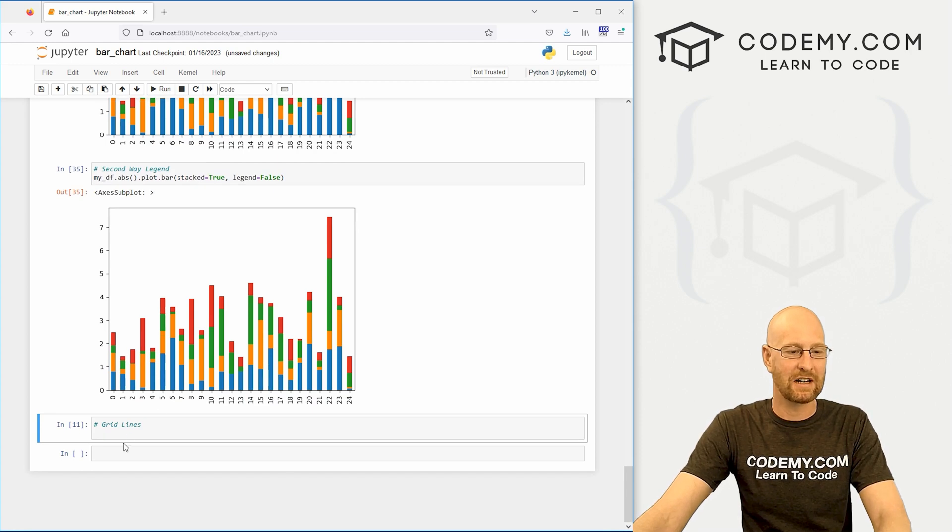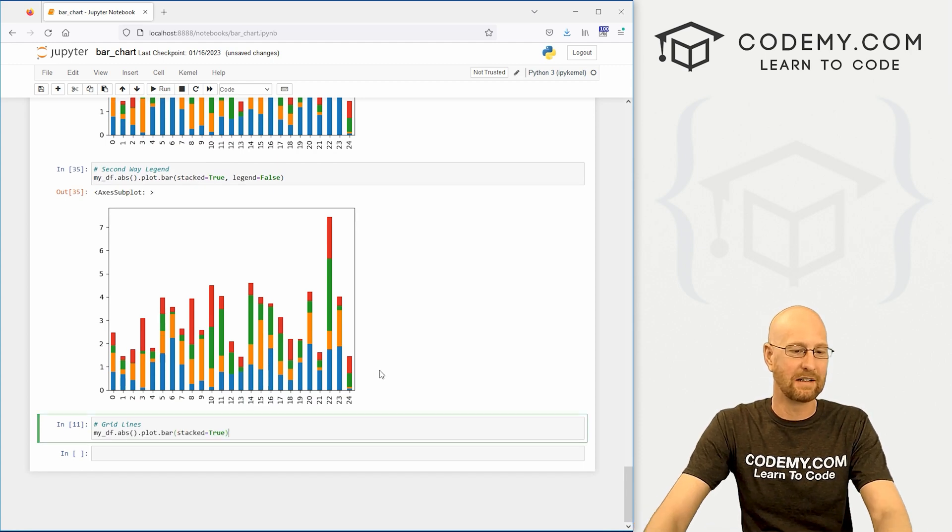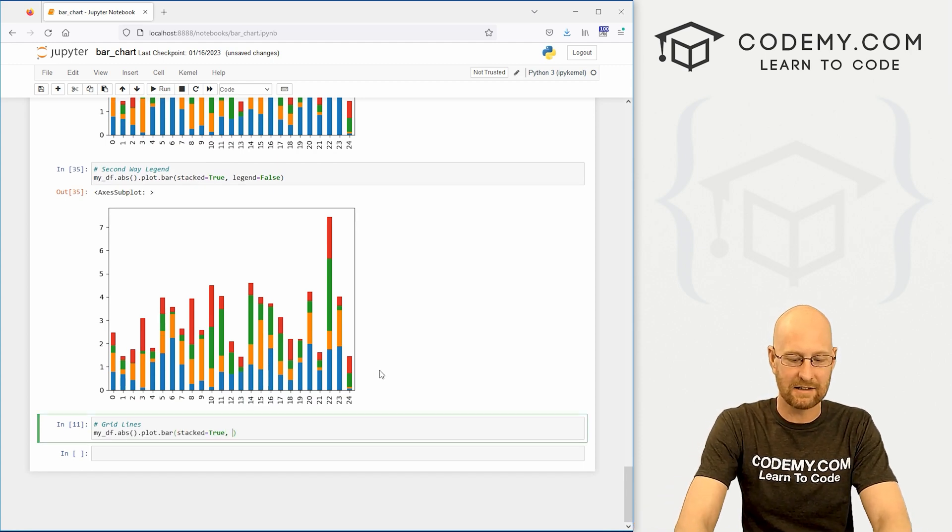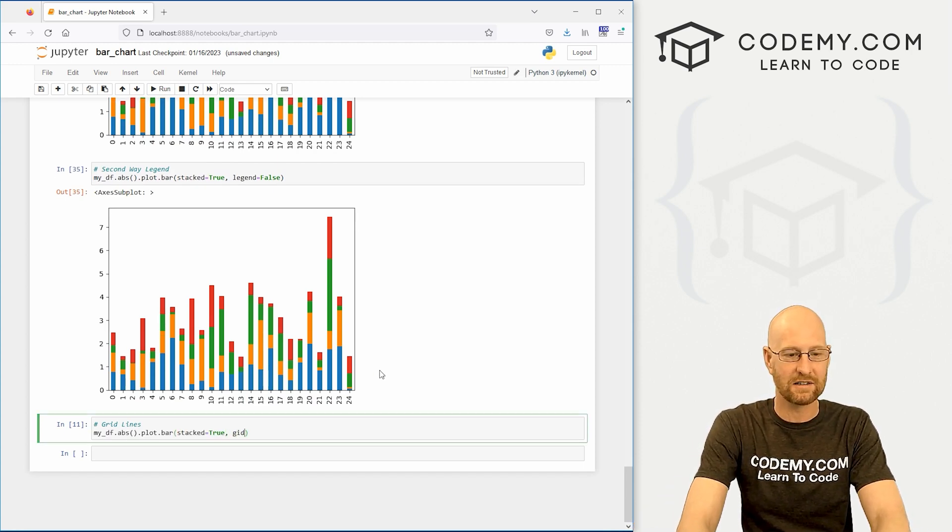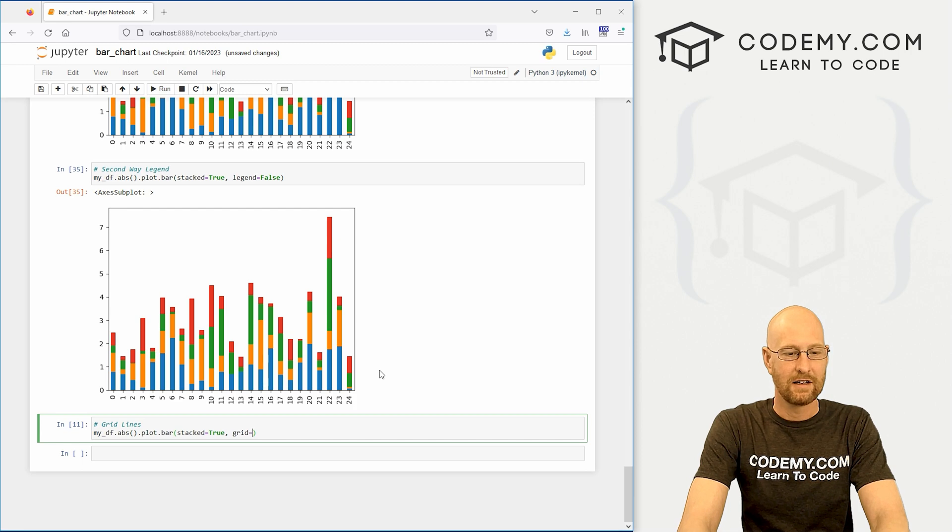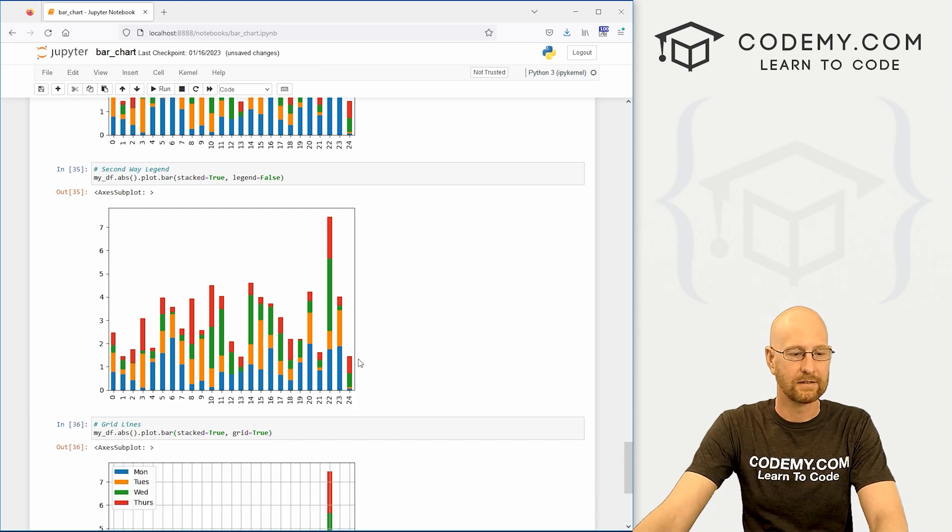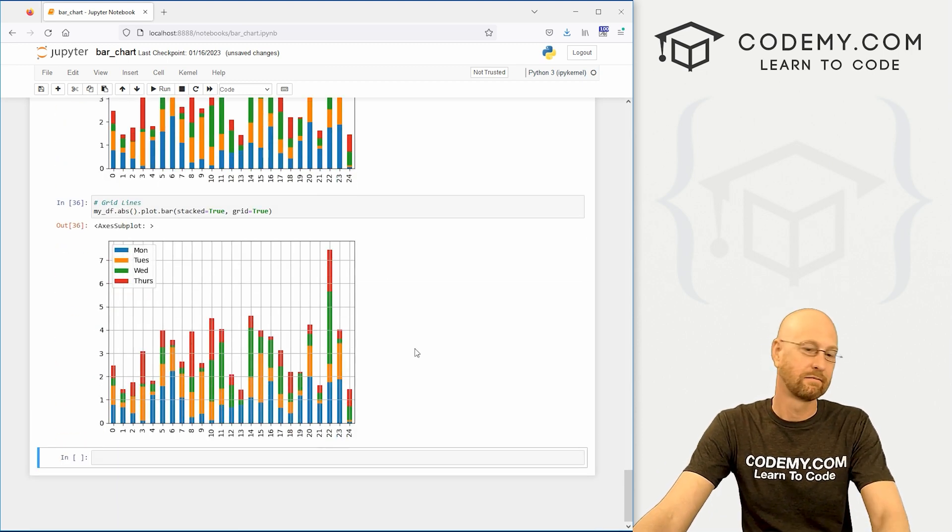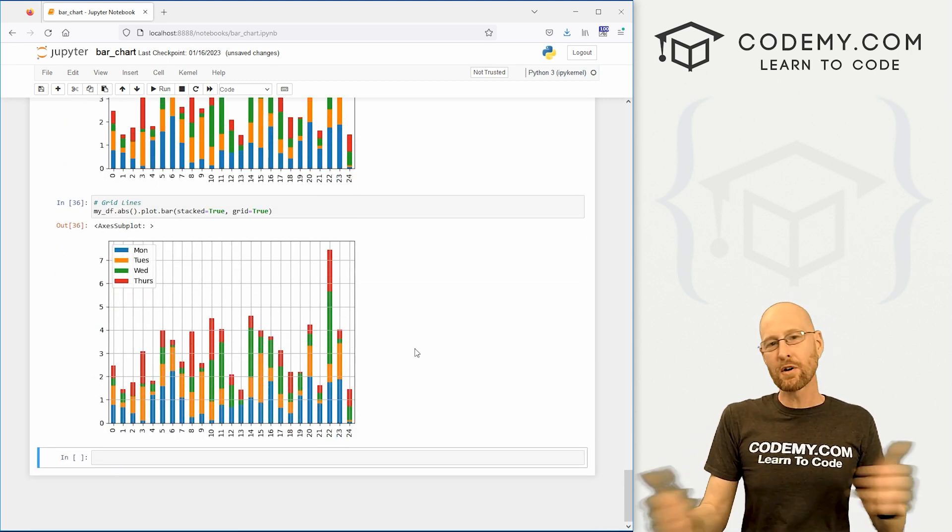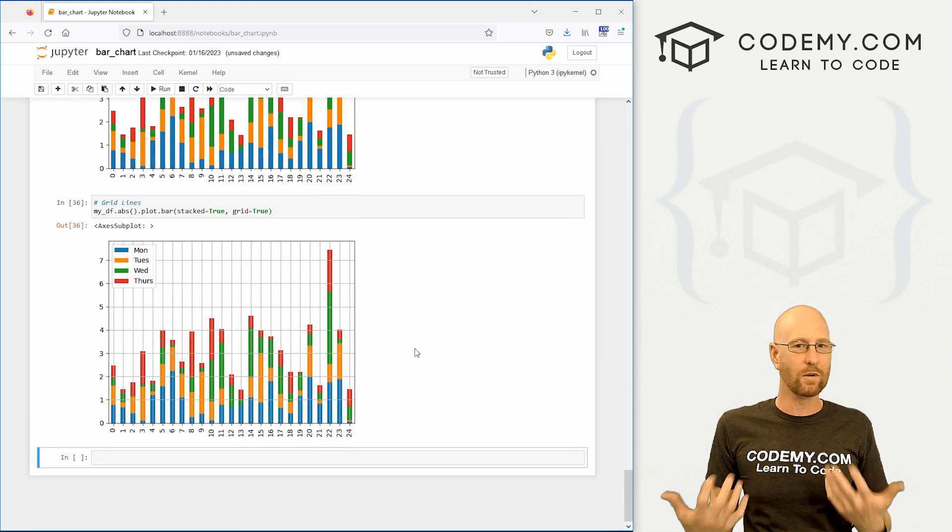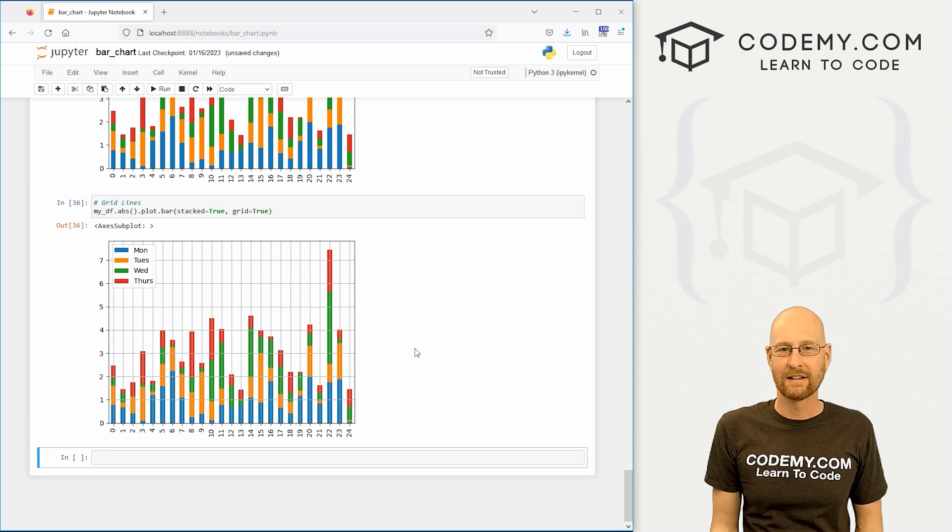And then we don't have a legend. And likewise we can add grid lines to this in the same way, just set grid equal to true. There you go, so either way you want to do this, it works the same way.